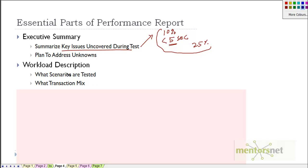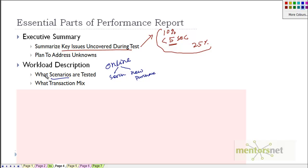The next section is workload description. This section describes how we ran the test, what scenarios we tested, and what kind of transaction mix was used. For example, if you are testing an online store, what are the search percentage and purchase percentage? As we saw in the workload description chapter, we created a table showing exactly what activities we are doing and the percentage mix of those activities - that is called transaction mix. You mention in detail the functionality of the application you are testing and the percentage breakdown.